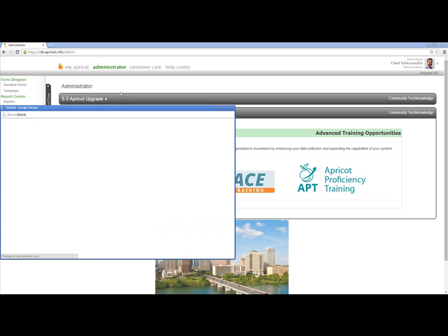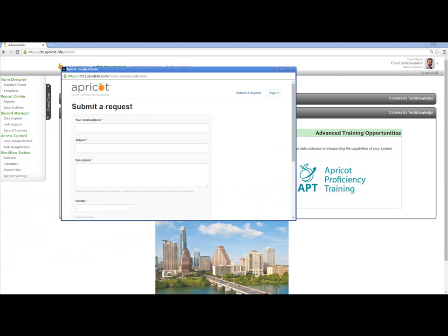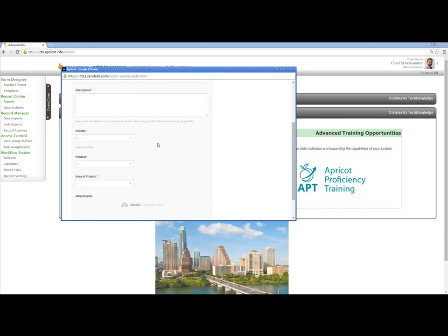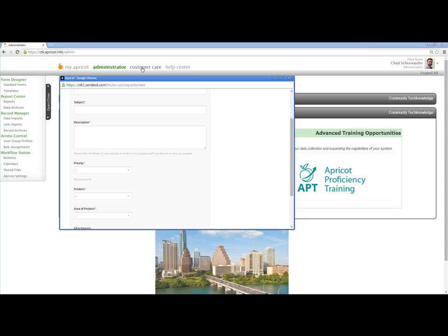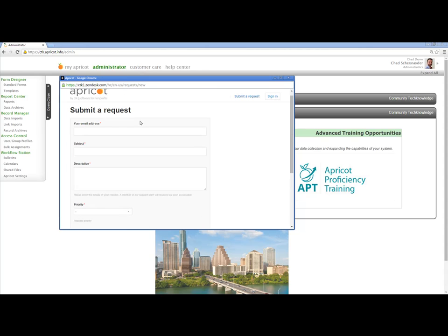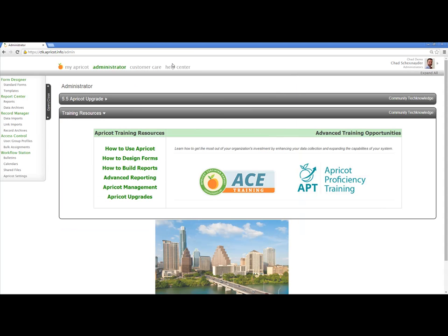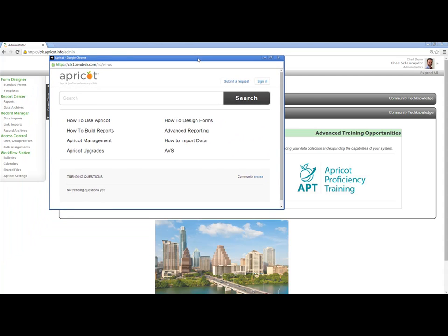If I click on the customer care tab, it's going to allow me to submit a request. If I have any issues using the Apricot system, I can click on the customer care tab and be presented with a box that I fill out, and it'll be sent to our helpful support team. You also have access to the Help Center, which is a knowledge base that allows you to learn how to use the Apricot system. You can see there are different sections on how to use Apricot, how to build reports, and more.